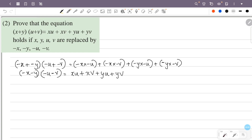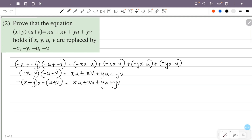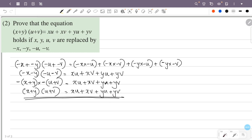So minus x minus y into minus u minus v. Minus into minus gives plus, so this becomes x plus y into u plus v, which equals xu plus xv plus yu plus yv. So the equation holds. Taking the last case with x, y, u, v replaced by minus x, minus y, minus u, minus v confirms the result.